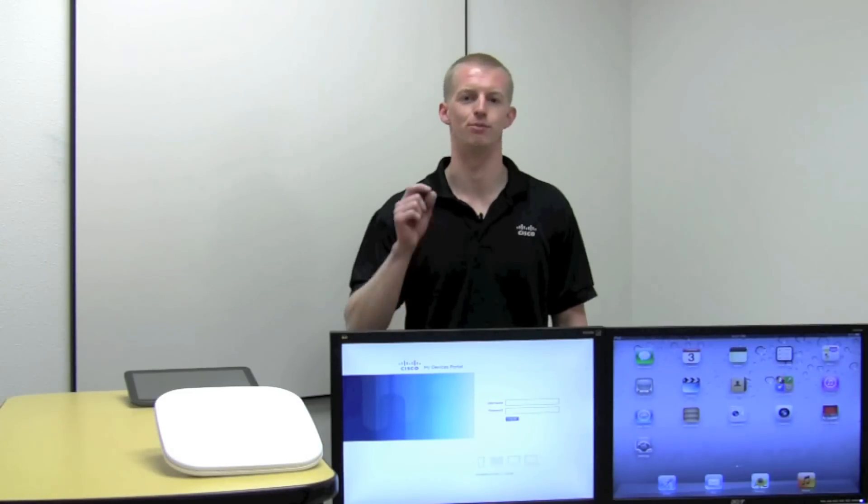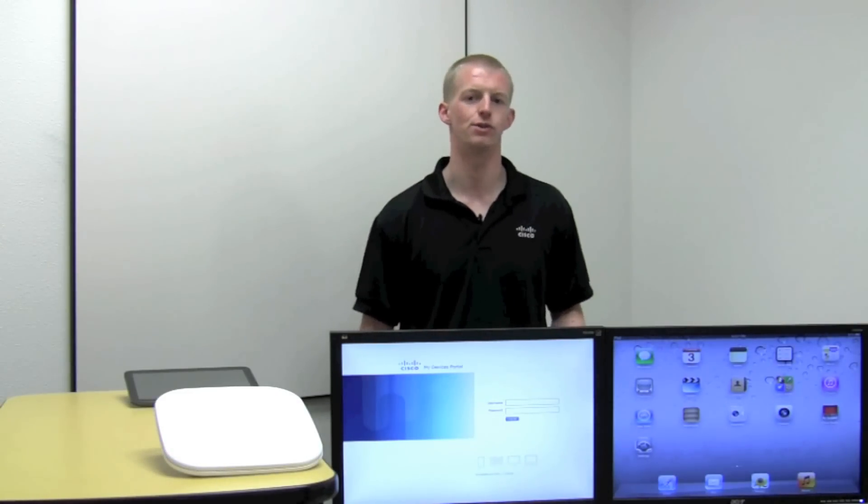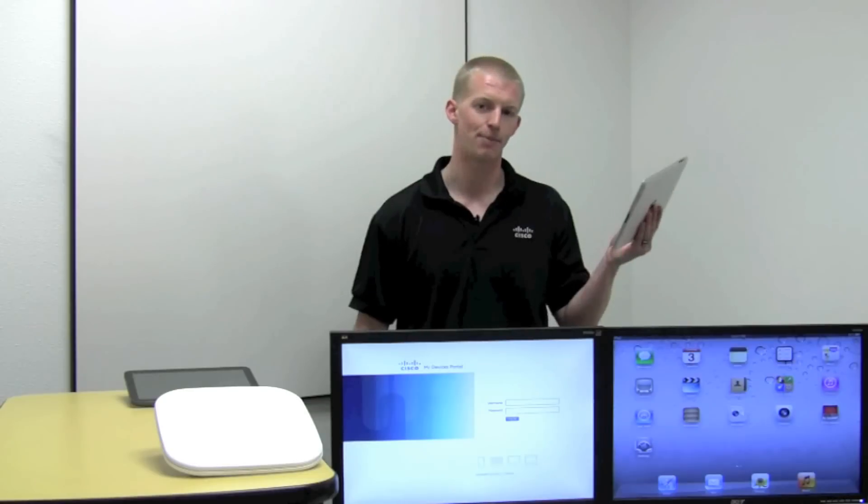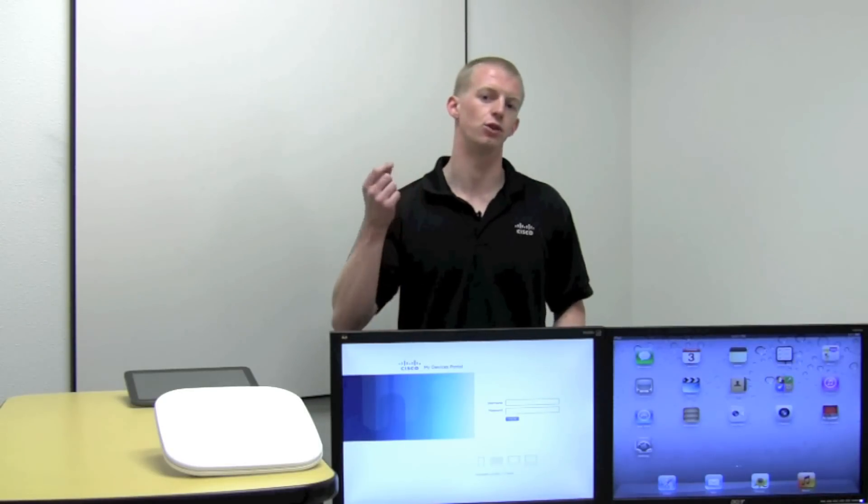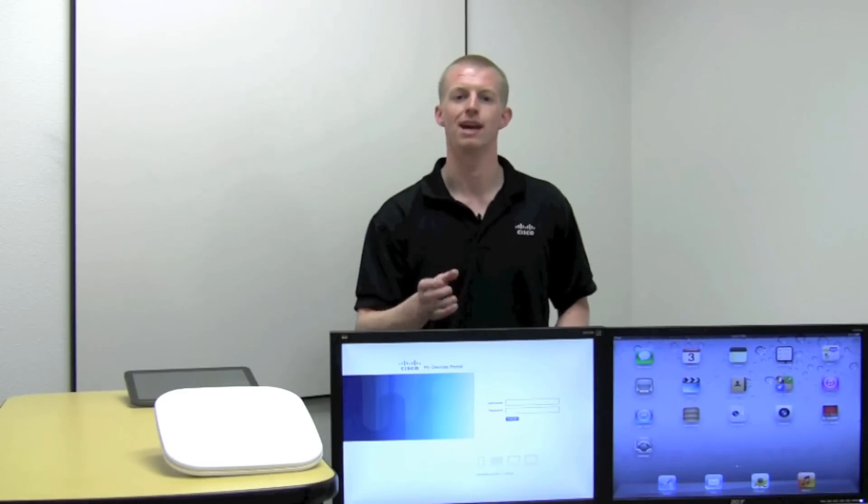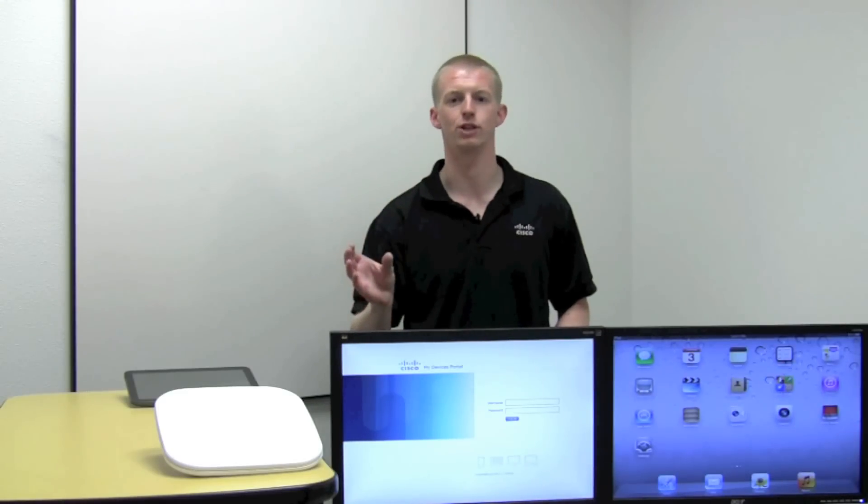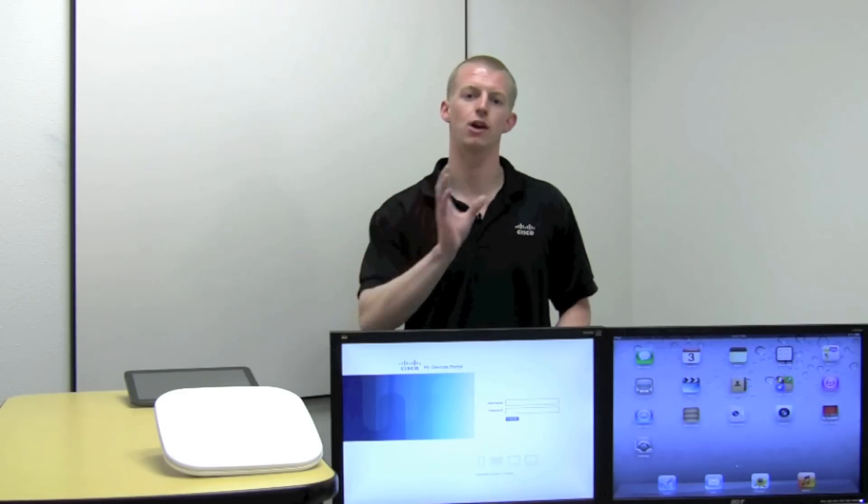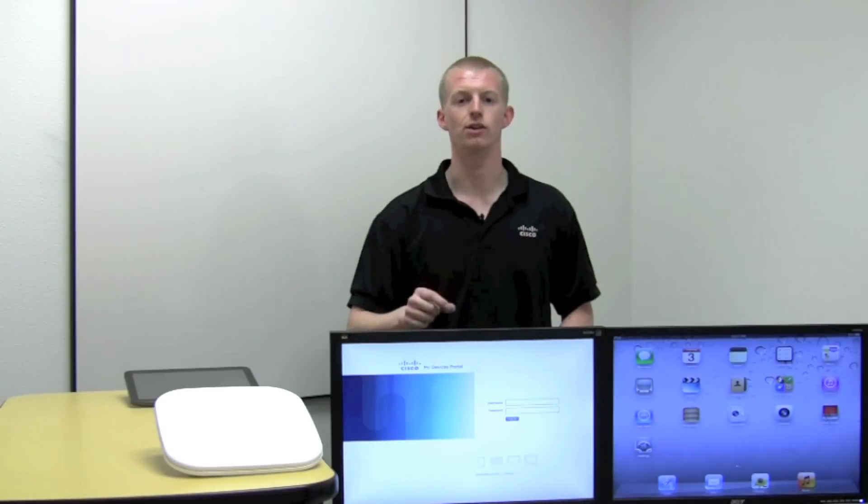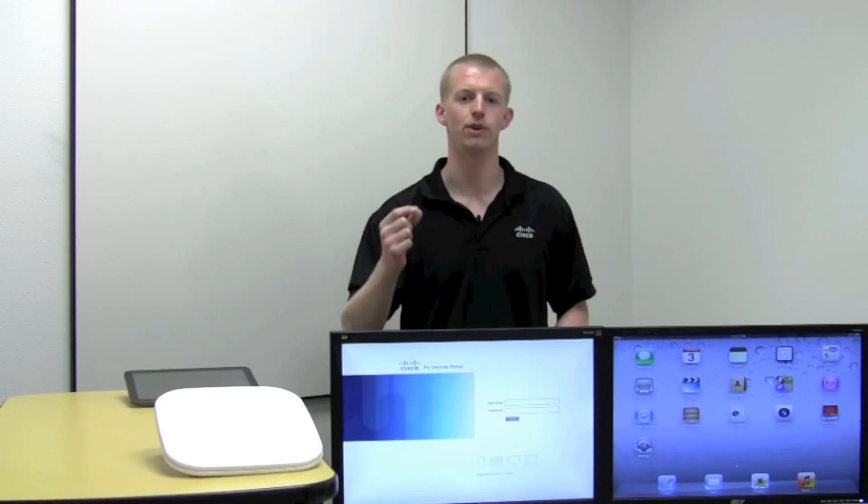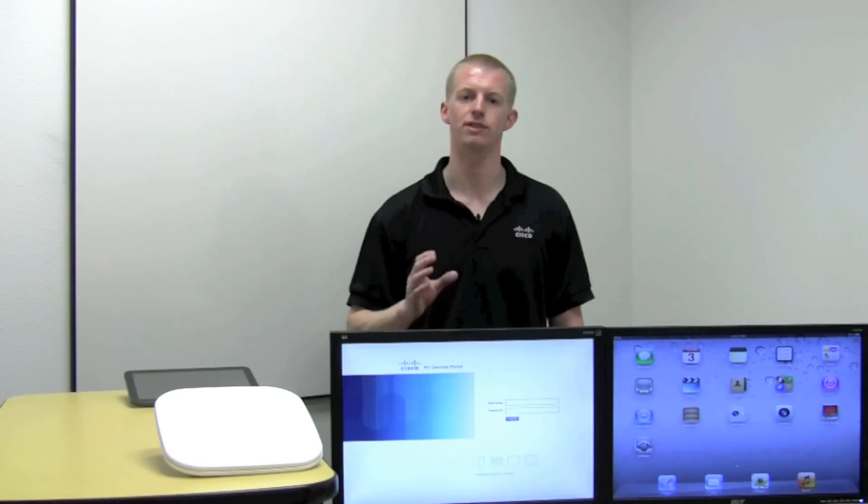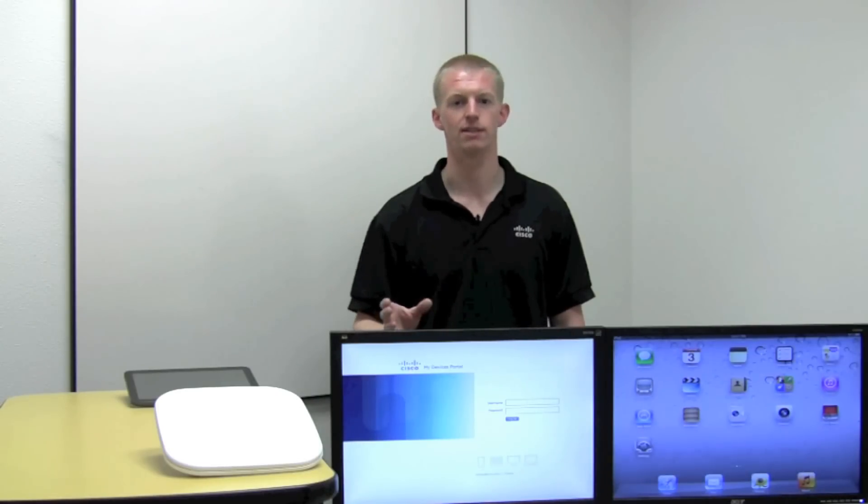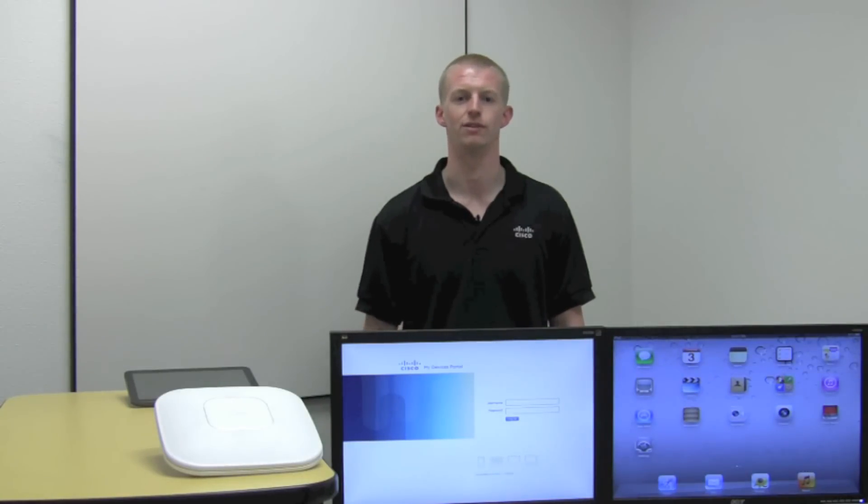Today we're going to be talking about the bring your own device phenomenon, where a variety of users are going to bring in things like an iPad or an Android device and want access to corporate resources or internet only resources. It's important to provide differentiated access for bring your own devices and corporate assets. It's also important for the solution to provide simple and secure device provisioning, and also resolve the situation of a lost device so that the IT help desk does not have to get involved.